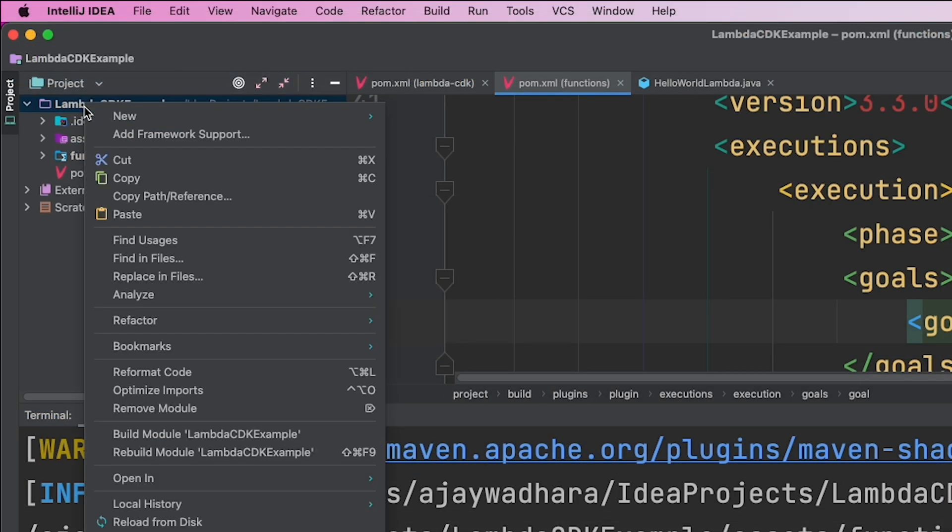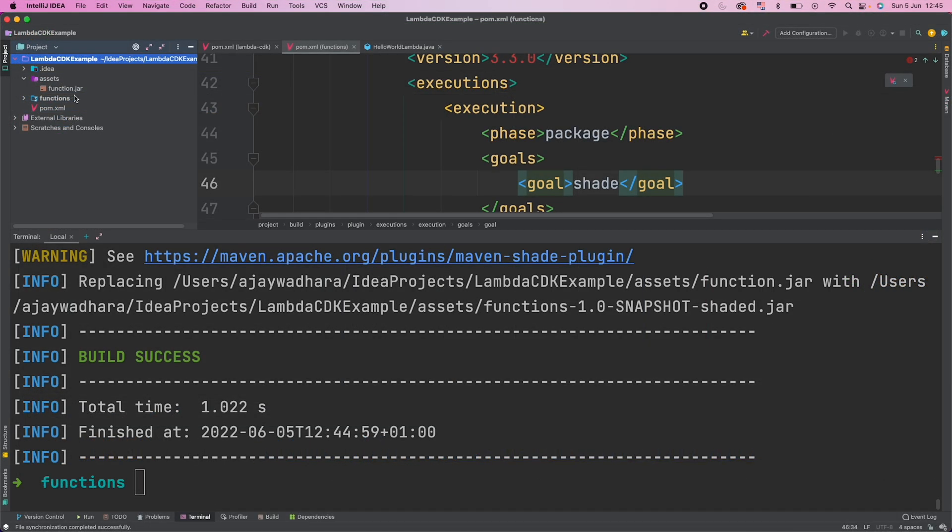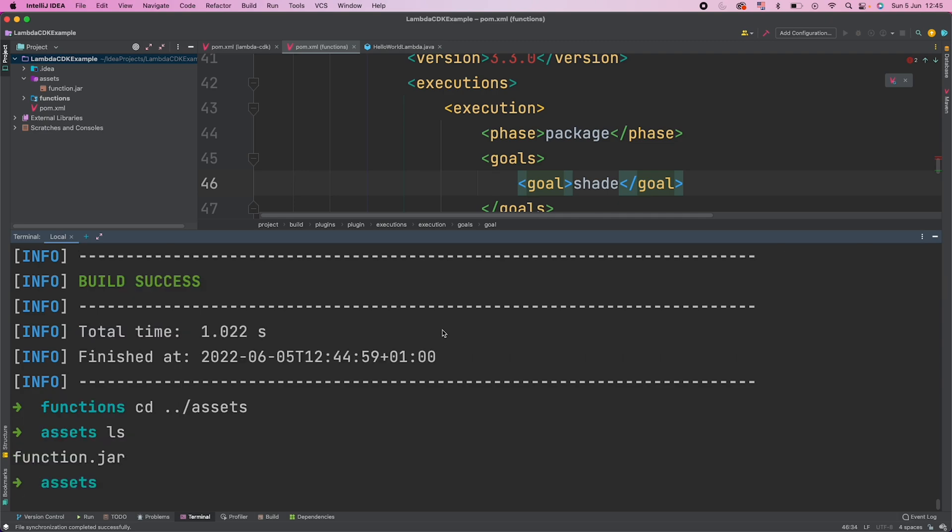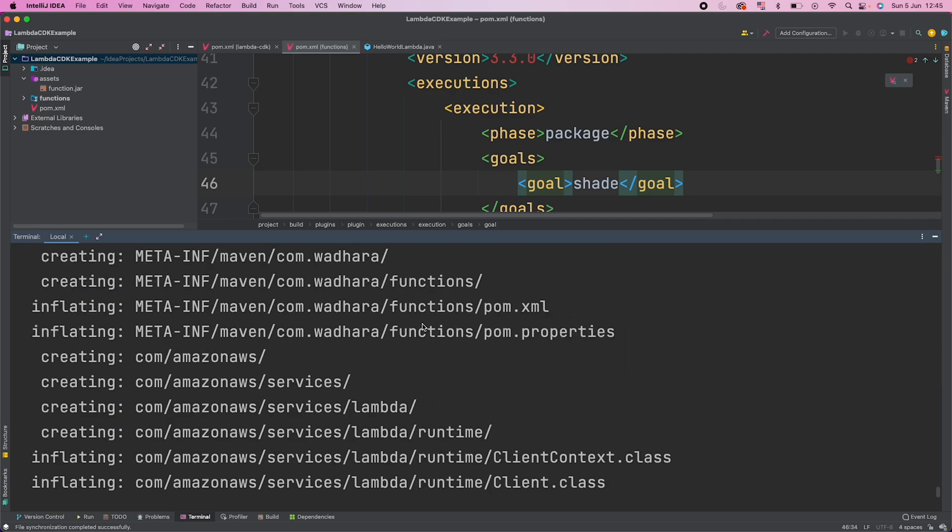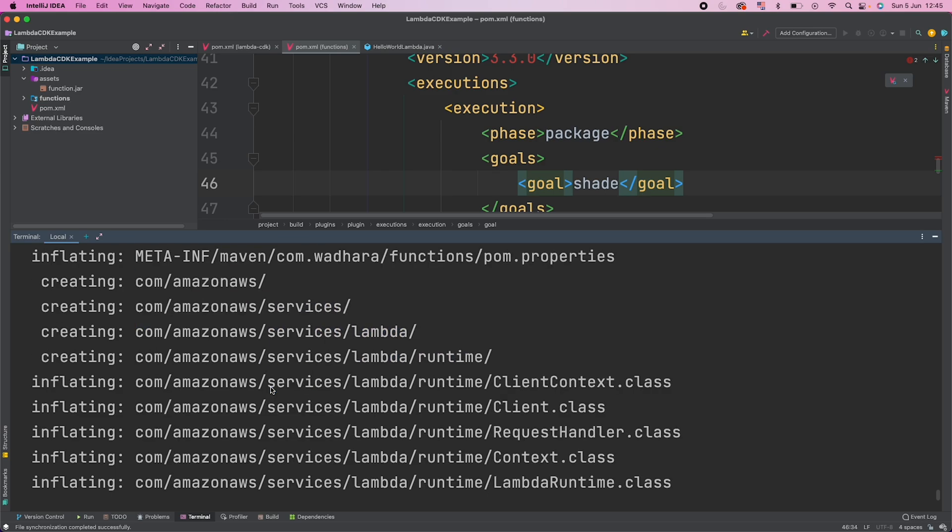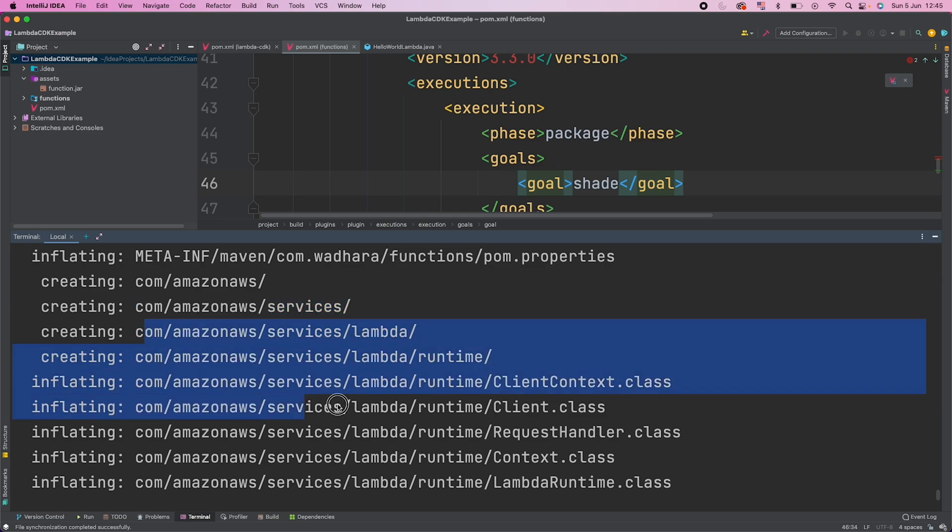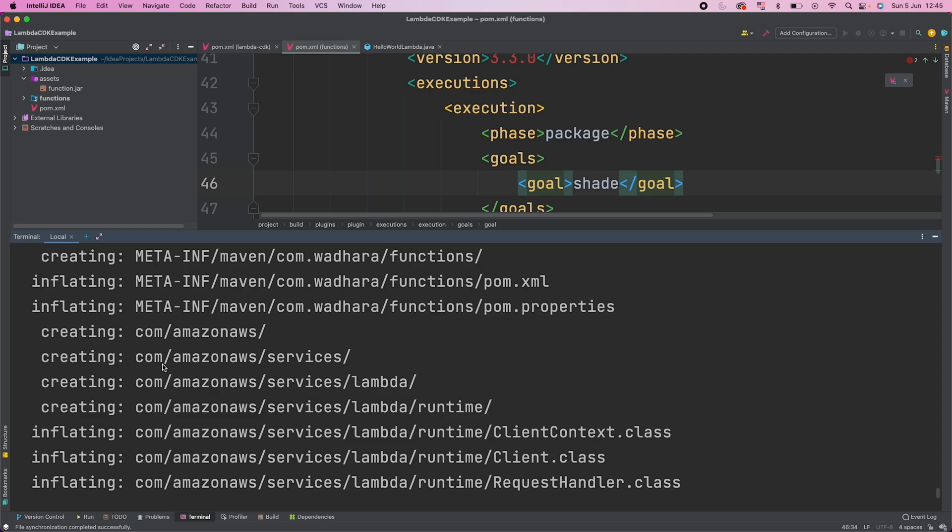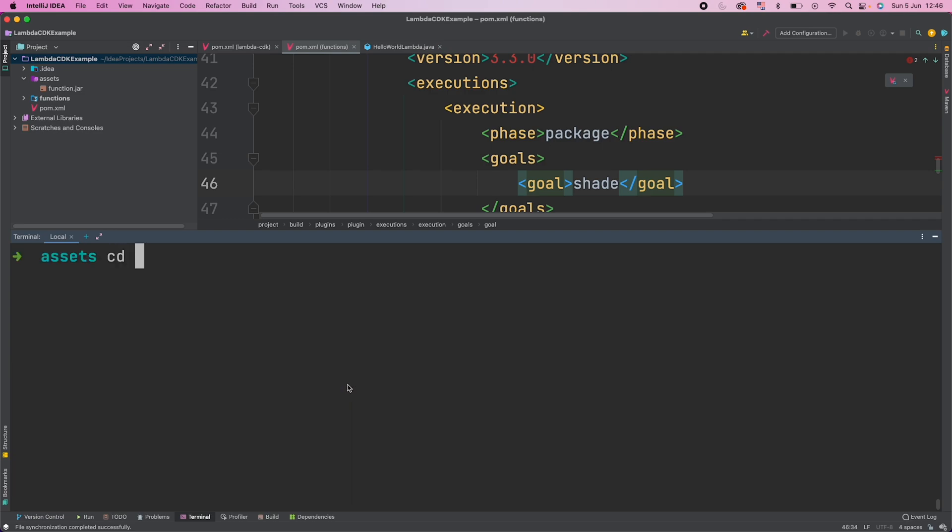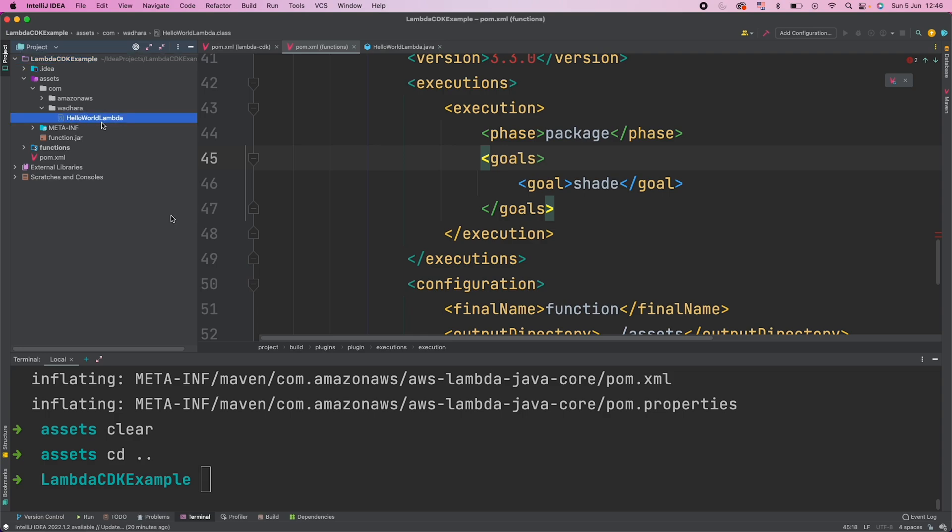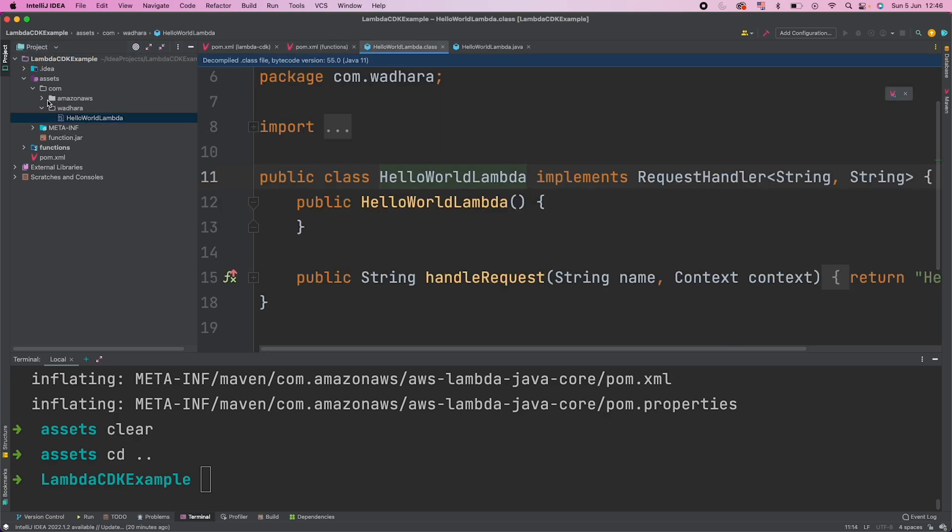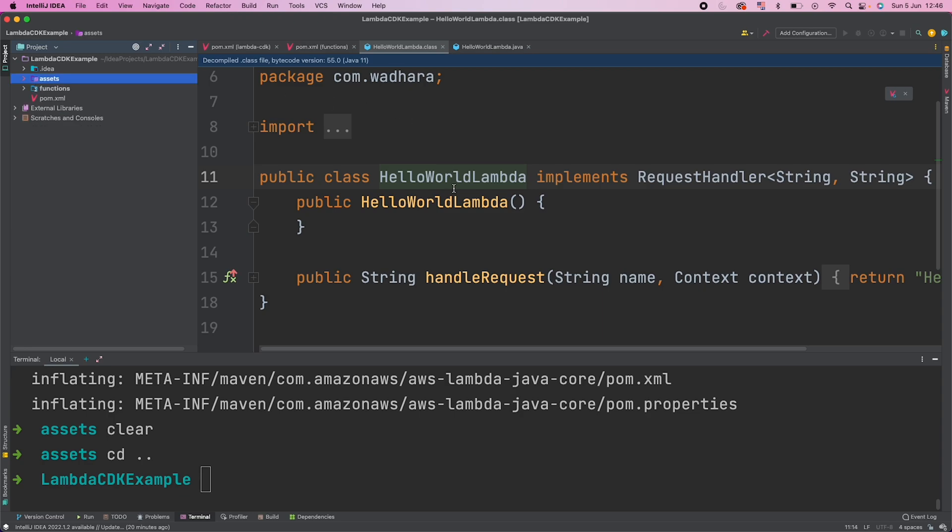And if I go to my CDK example and if I reload from disk, so you can see that we have this assets directory and we have function.jar. And if you want to see what difference shade plugin created, so let me just go to assets directory and now we have this function.jar. So let me unzip this. So you can see we have everything related to our project, which is HelloWorldLambda class, and we have all the classes with respect to Amazon AWS services. And if we don't use shade plugin, you won't have these AWS related classes. Let me clear this. I'll go back now. So if you see here also the structure now is under com, we have our directory, HelloWorldLambda, and then we have Amazon AWS classes also. So I hope this is clear.